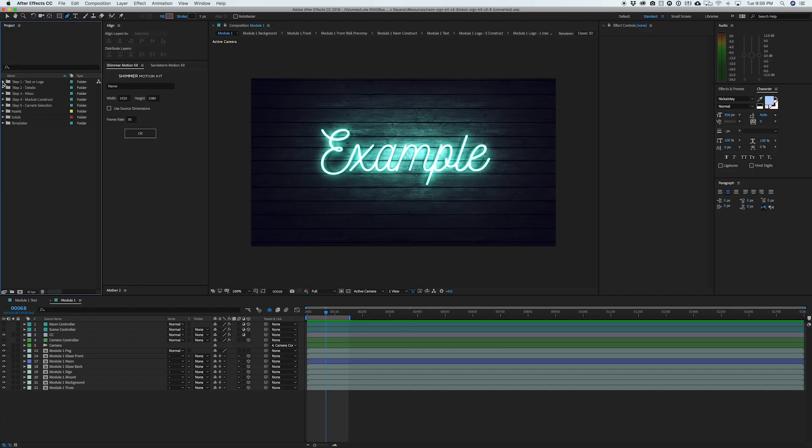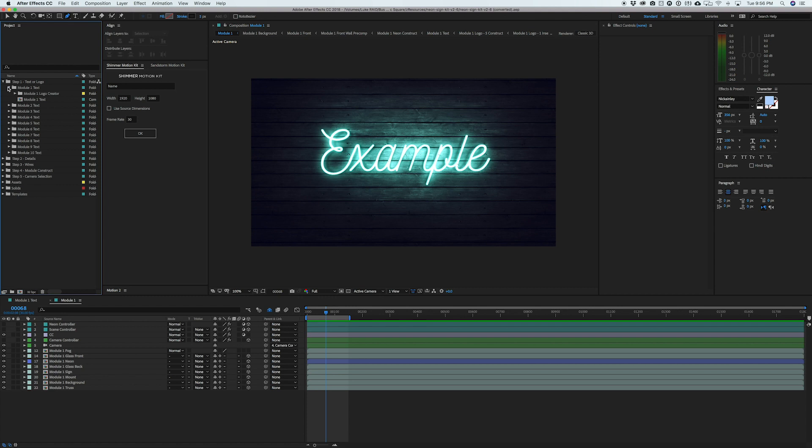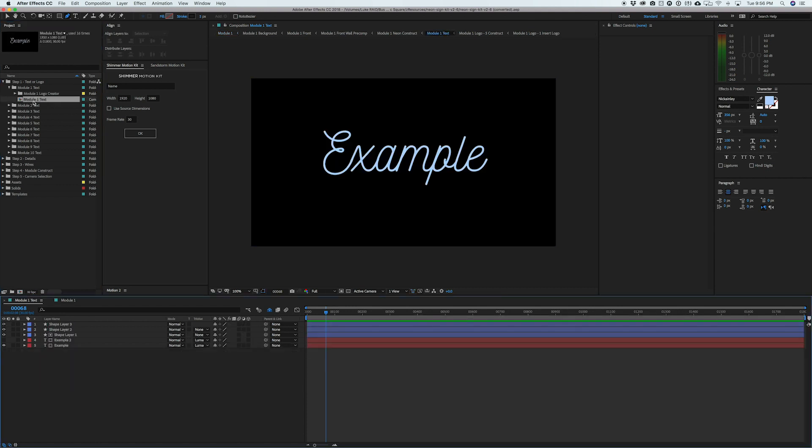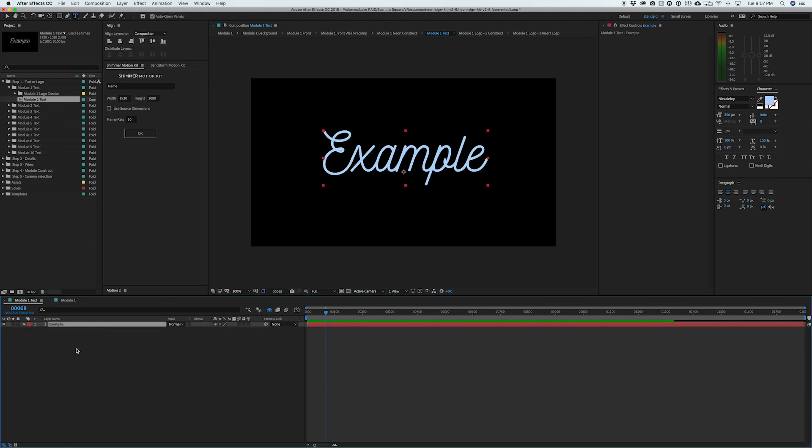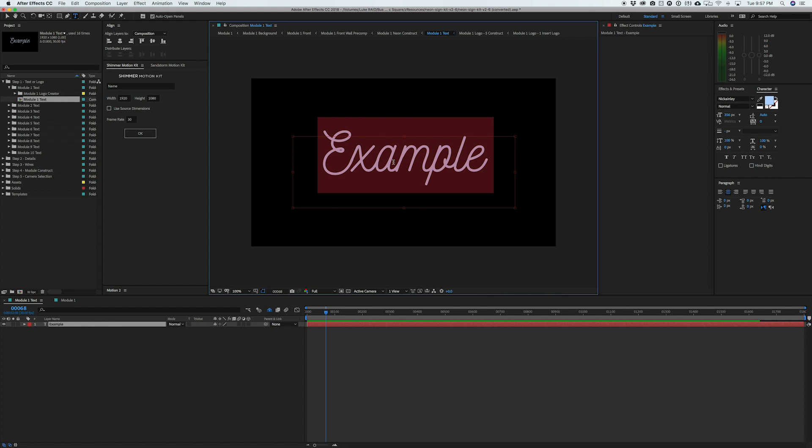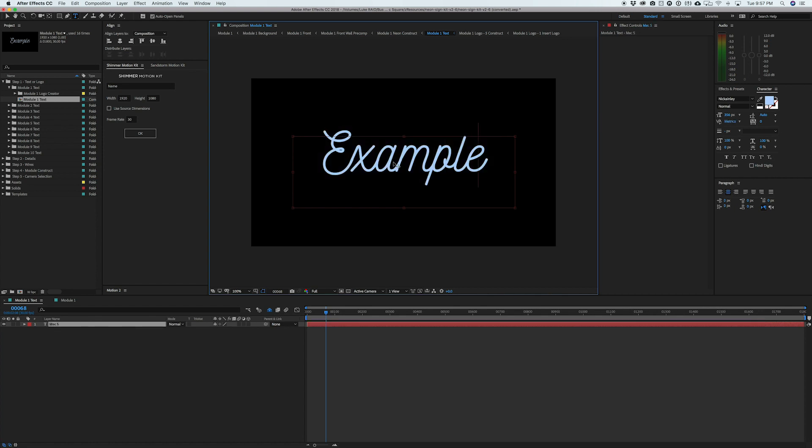So the first step is really simple. You can just open up that first module and jump into the text. So again, it's really crucial that you do have this font installed because that's really going to give you the best look. And so the way we're going to edit this is just click into that text layer and we can type in whatever we want. I'll type in max square.